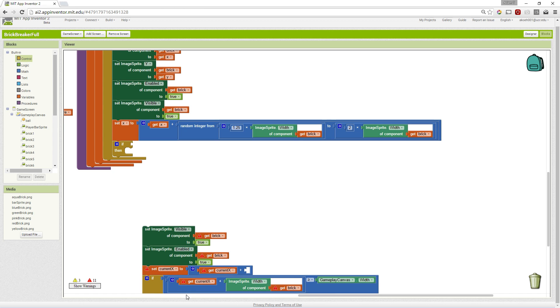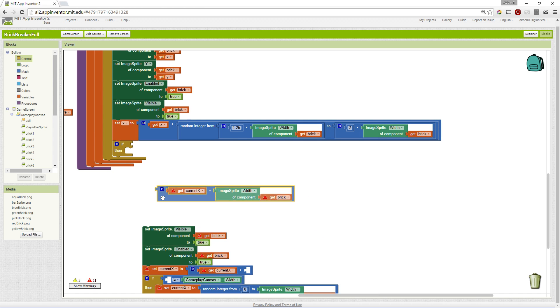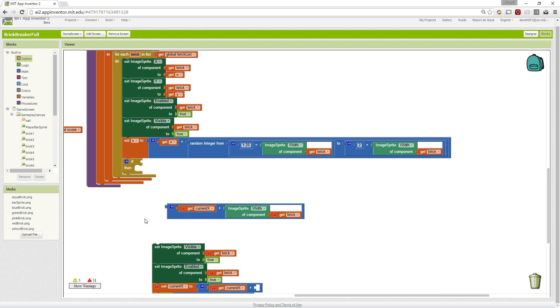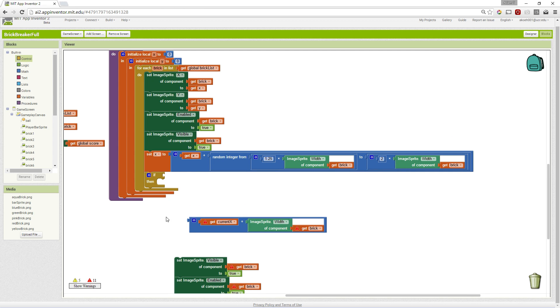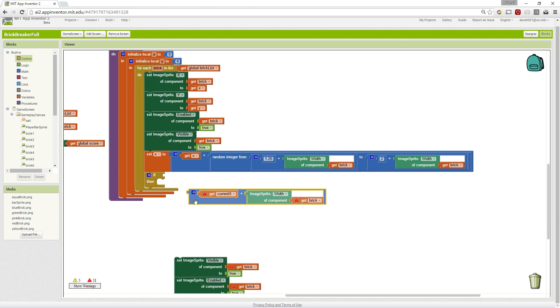So we want to check if our Y is too small. So, like I said, I pre-wrote some blocks. You don't need to see me drag them all around. We get the current X, and if it is, we add the width.